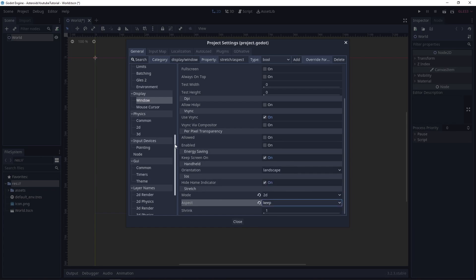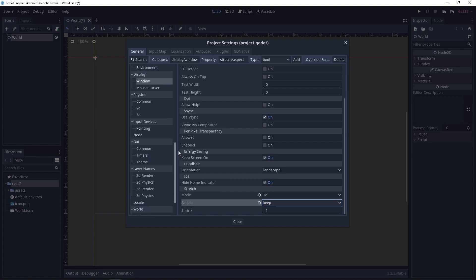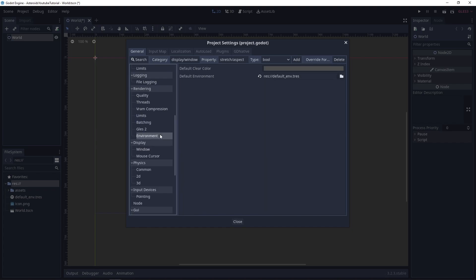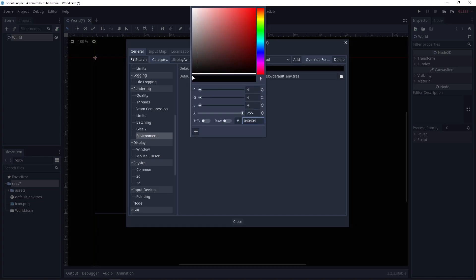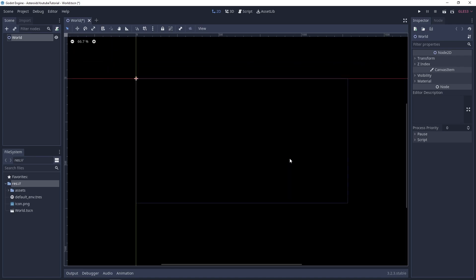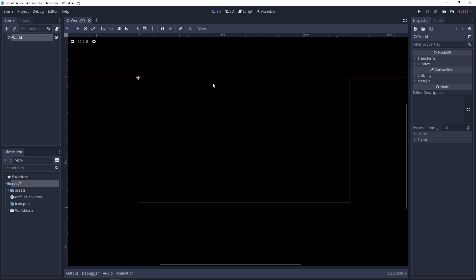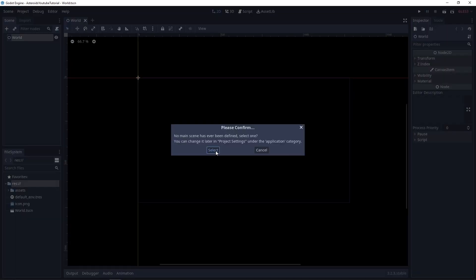The next thing I want to change is the default clear color, which is under rendering environment. I want to set this to be black because our game will be set in space, and I don't want to create a color rect or sprite node to create a background image — I'm just gonna use this default clear color as my background. Great, let's save this and set this as the main scene.